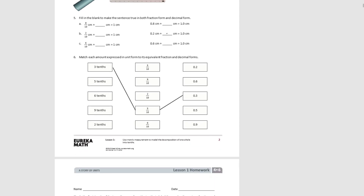Number five, we have some number sentences with missing addends. We start with eight tenths of a centimeter and we would need two tenths of a centimeter to get to one full centimeter, written as a decimal: two tenths. For B, we have two tenths and need to add eight tenths to get one whole. For C, we have six tenths and need to add four tenths — as a decimal, four tenths — to reach a full centimeter.